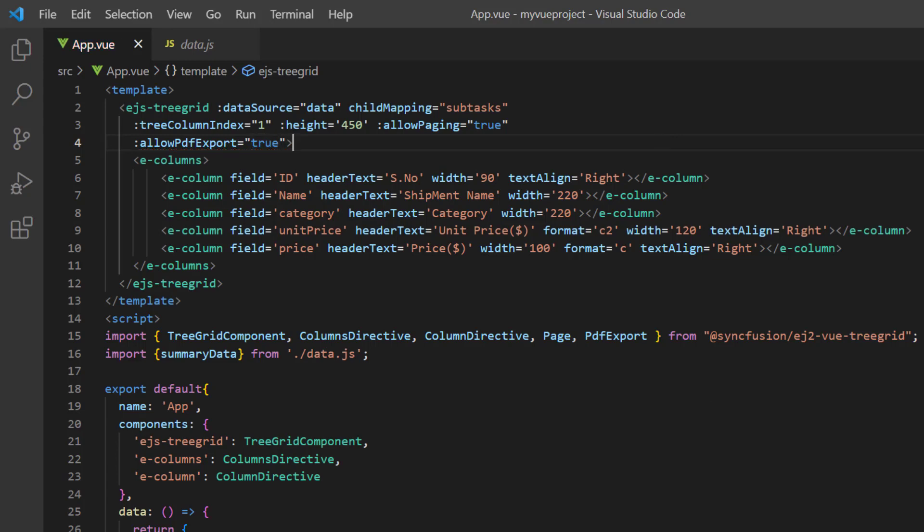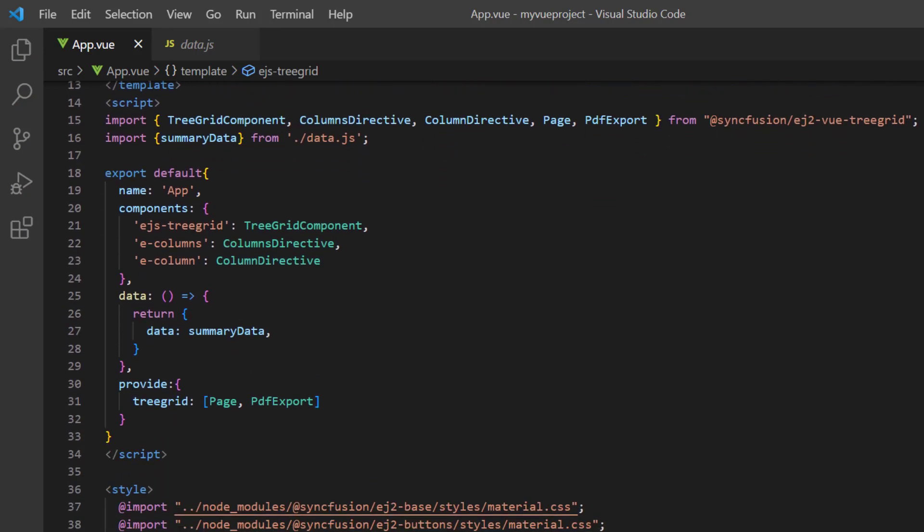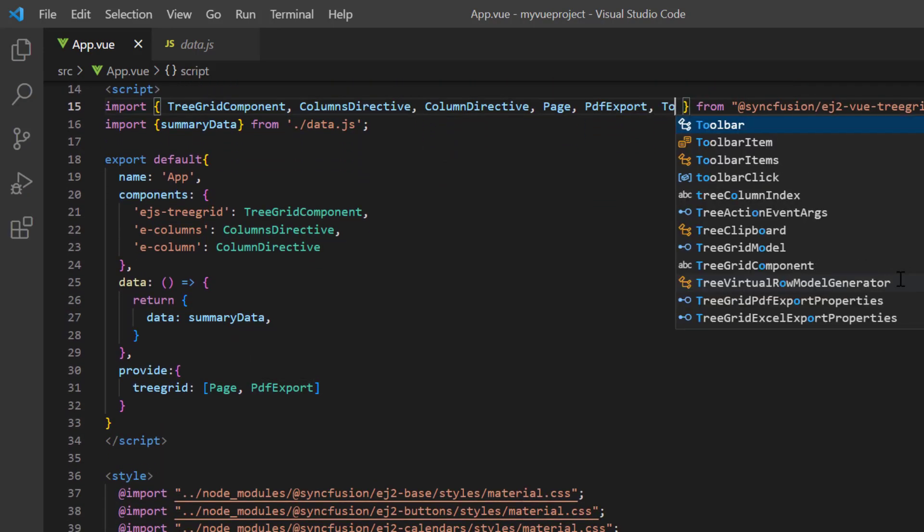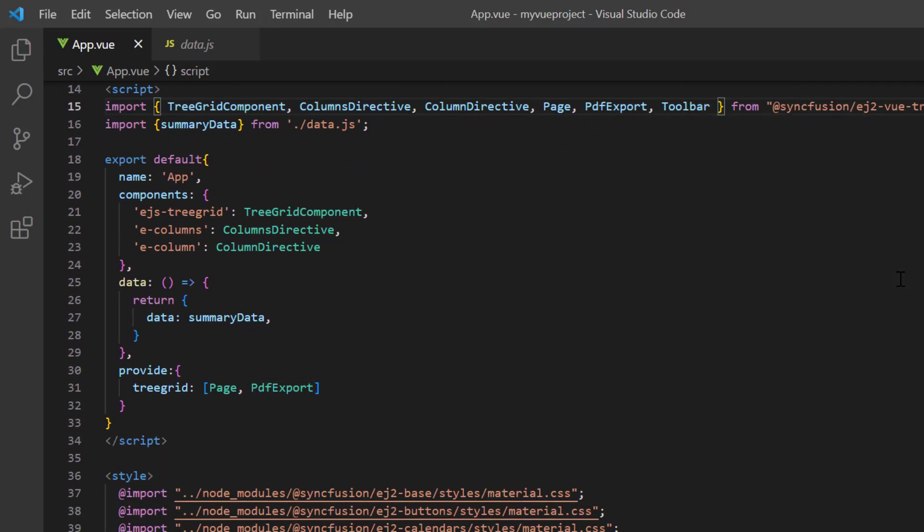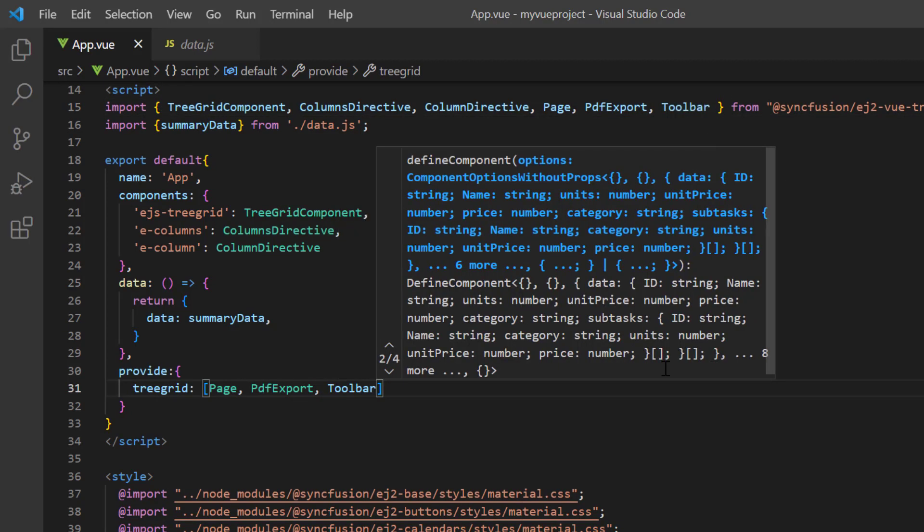Next, I need to enable the tree grid toolbar to show the PDF export option. So, I import the toolbar module from the Syncfusion EJ2ViewTreeGrid package and inject it into the tree grid array of the provide object.